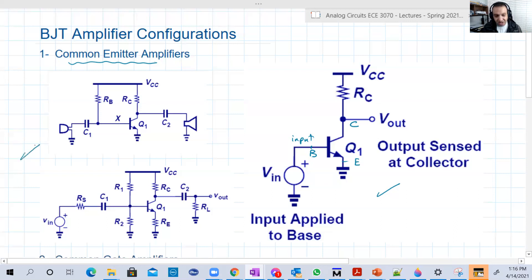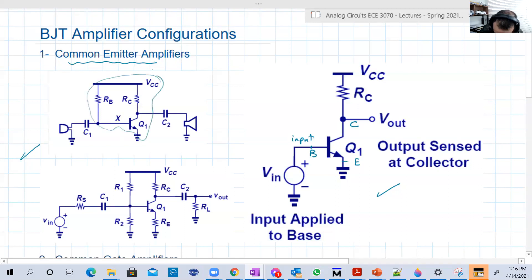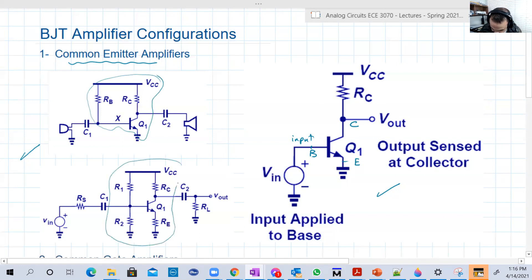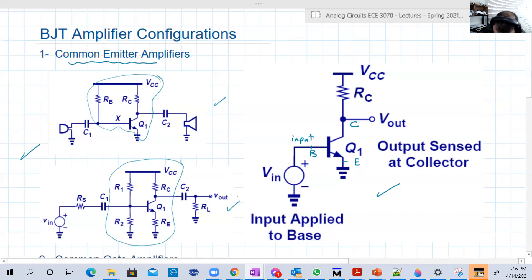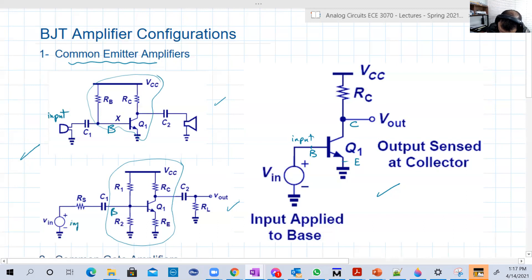You can find a common emitter like this — here is the biasing. Or you can see it like this with the voltage divider biasing. But what's common between both, although the biasing is different, is that the input is at the base and the output is at the collector.